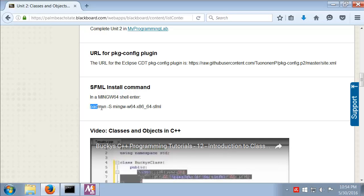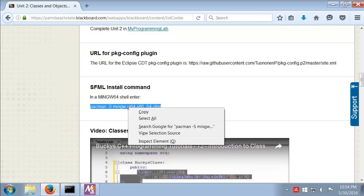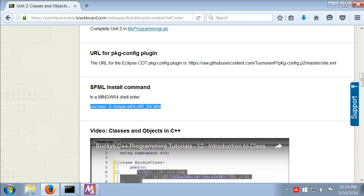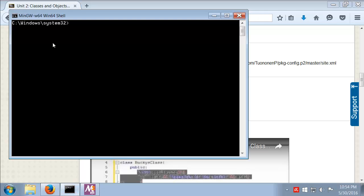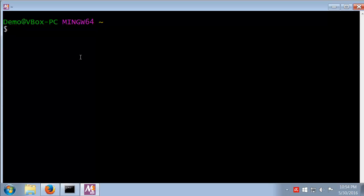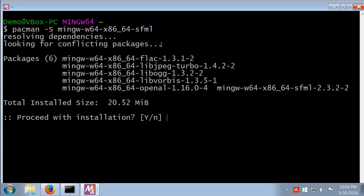There's that, and so then we just need the install command, this one right here, the pacman -S and all of that. So I'll copy that in and paste it into the MSYS2 window here. A middle mouse button will paste that in, and then we hit enter.